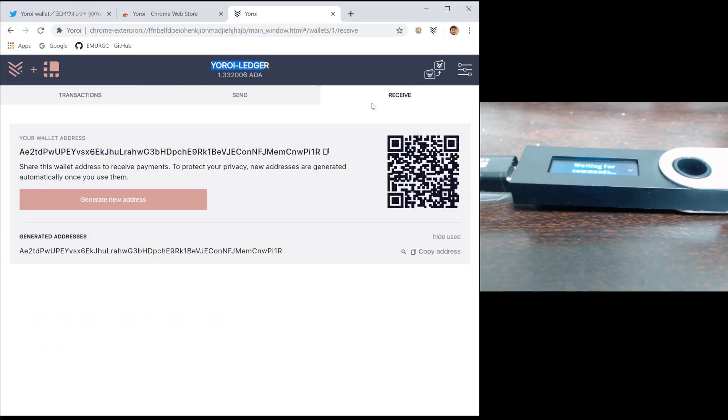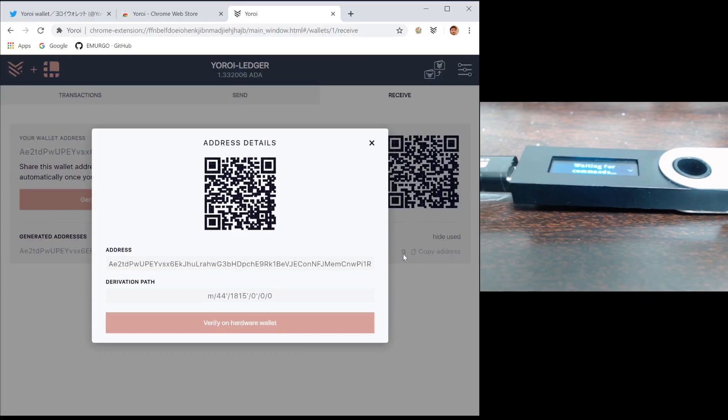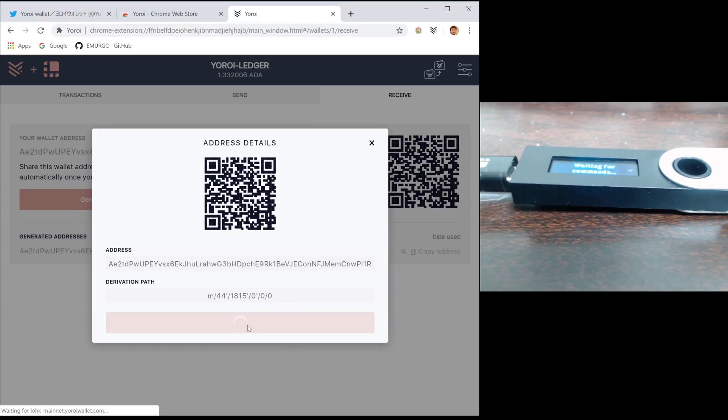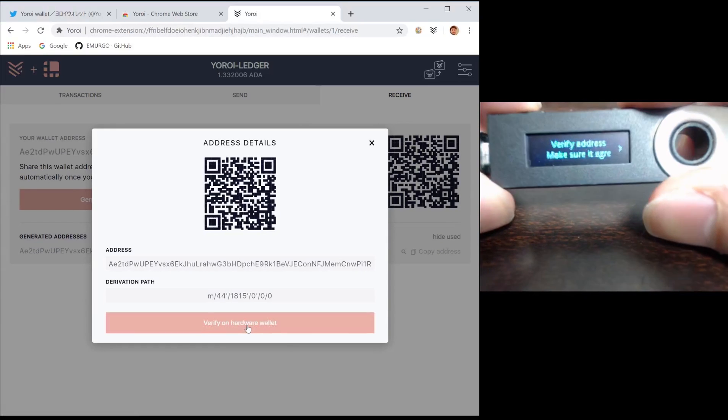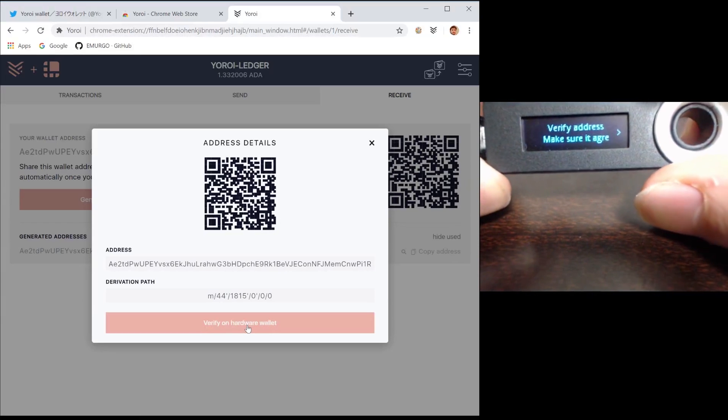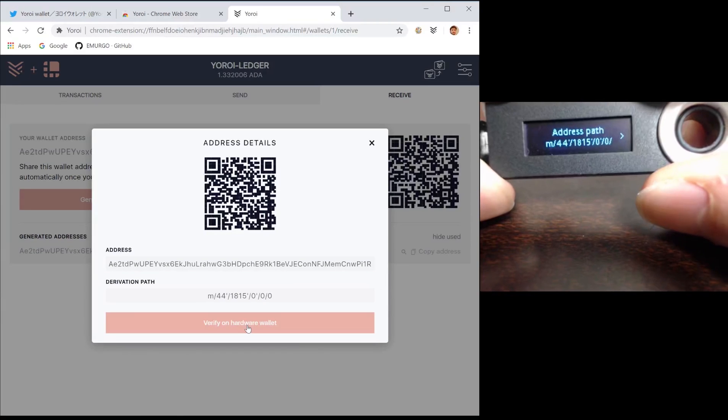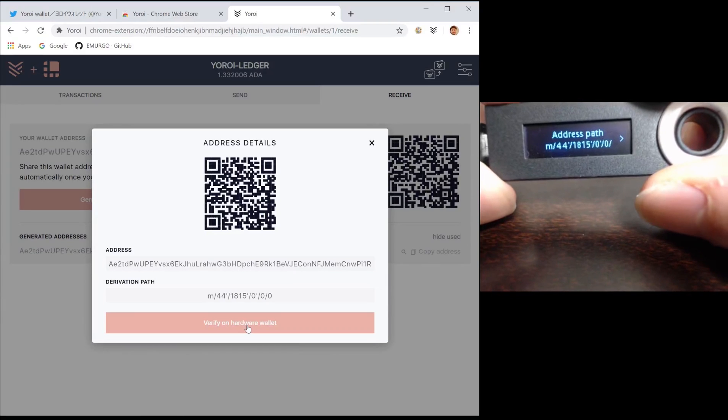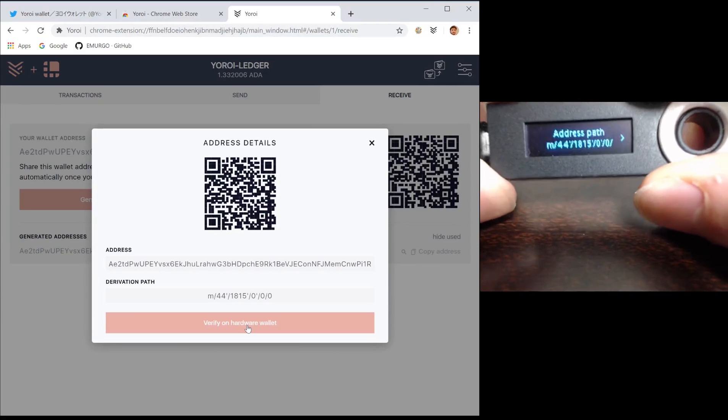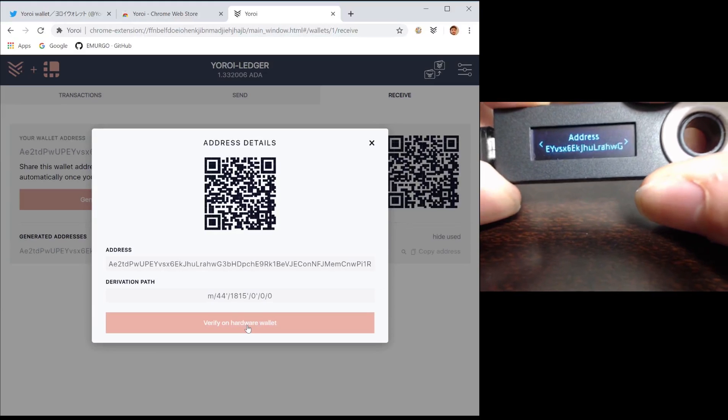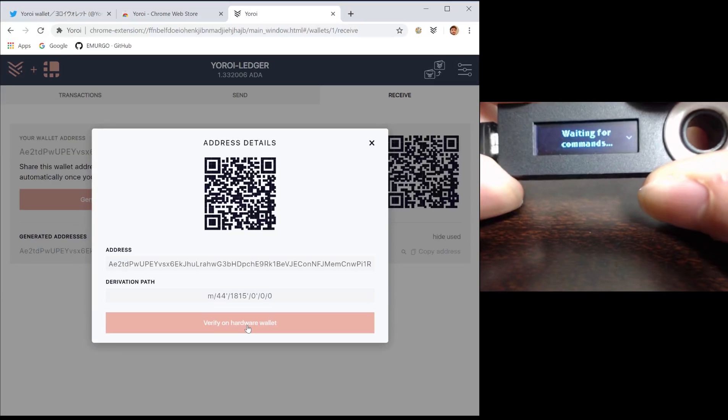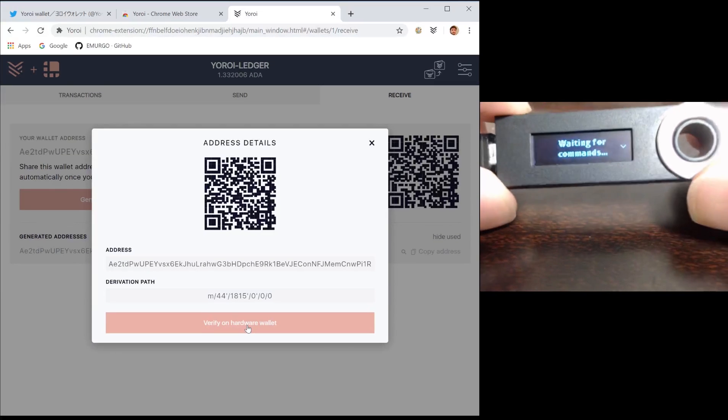If you open up the receive tab, you should see an address that you can use to receive funds. To ensure that this address is legitimate, you can press the little magnifying glass and press verify on hardware wallet. You should see on your hardware wallet a prompt asking you to verify the address is correct. You can verify that the derivation path is the same and also that the address is the same. This ensures that you are sending to an address that really belongs to your hardware wallet and is not malicious.